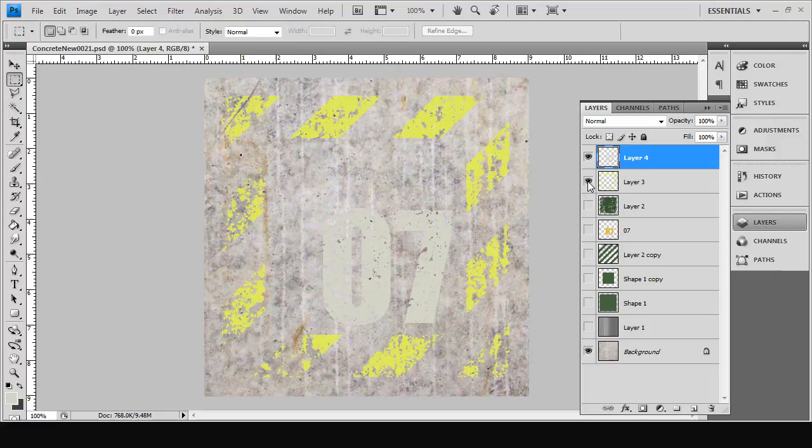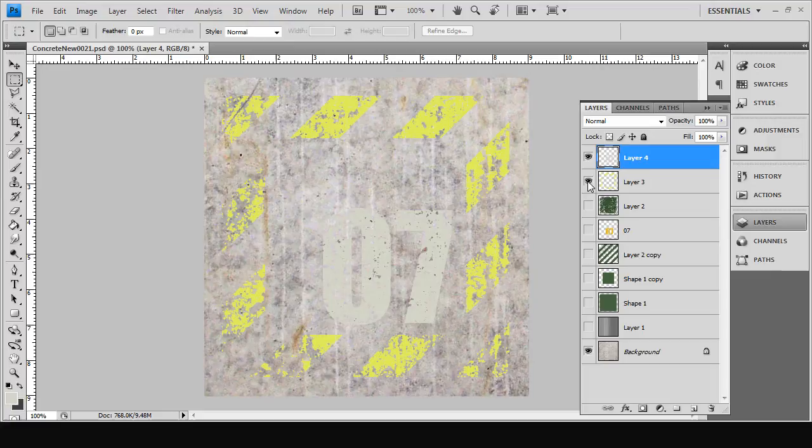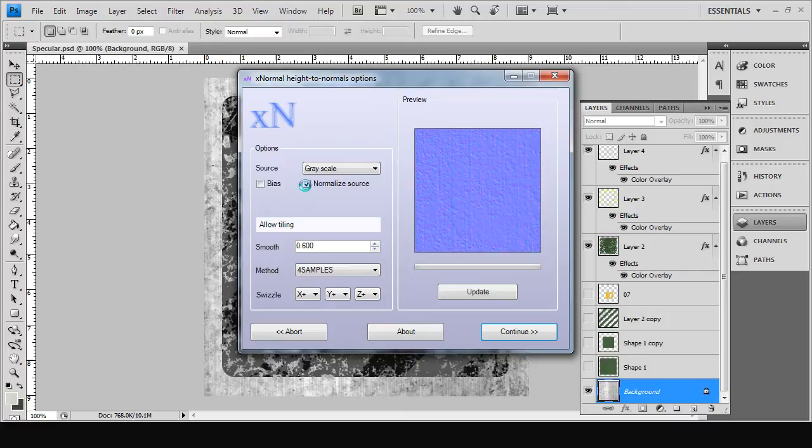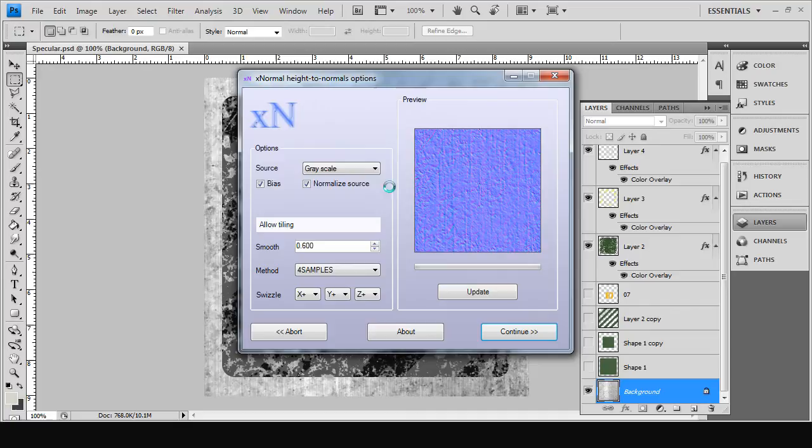We're going to be using Photoshop to create realistic worn and weathered textures for wood and metal. We'll be recreating the effect of paint layers peeling away to reveal previous coats of paint and the original material underneath.